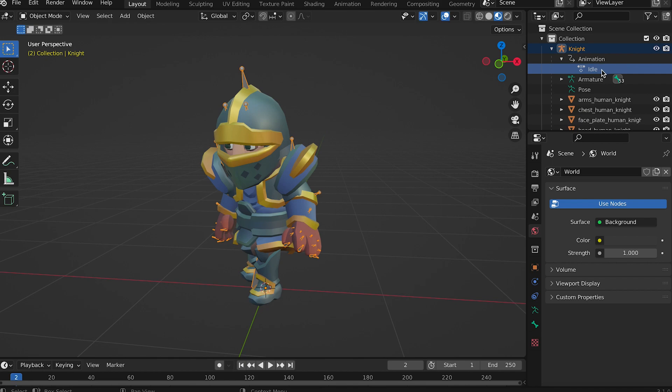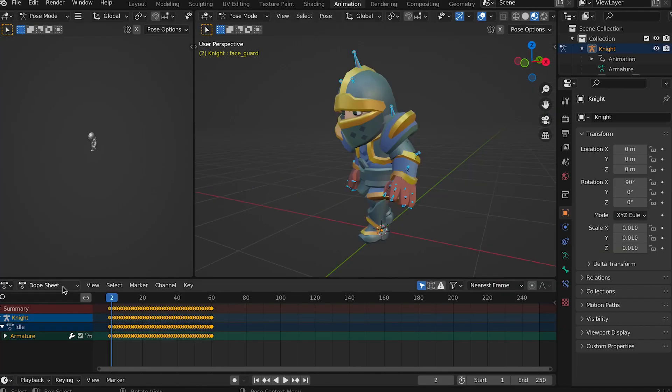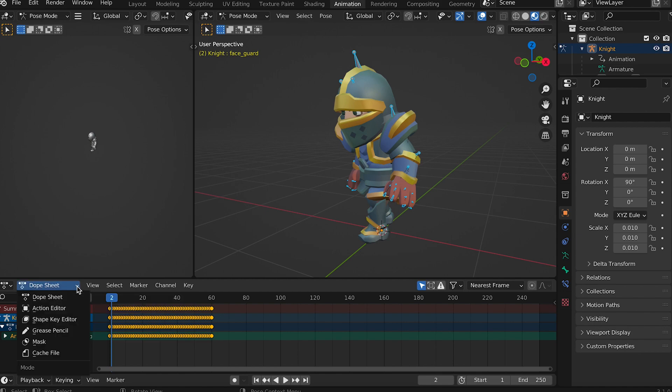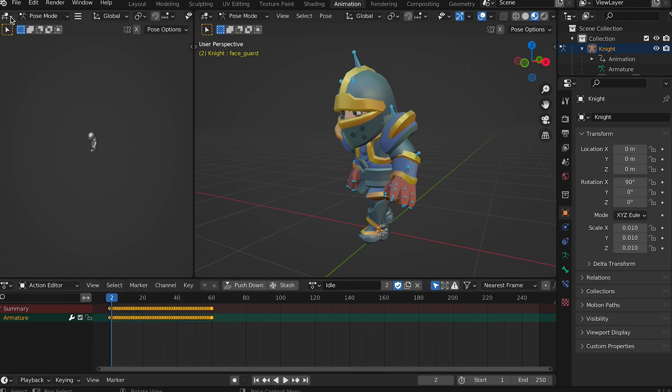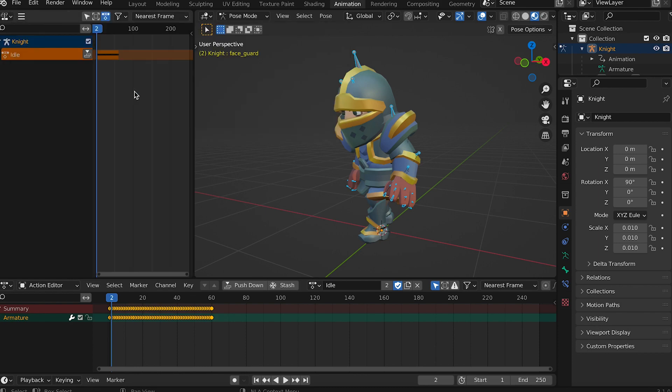Now switch to the animation screen layout. At the bottom choose the dope sheet drop down and change it to action editor. In the top left choose the drop down at the far left. This allows you to choose a variety of views. Select non-linear animation.